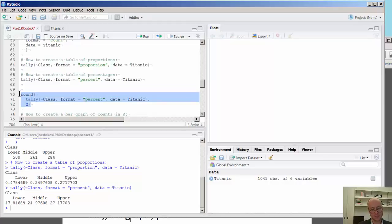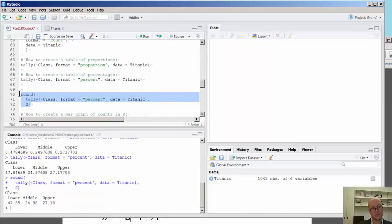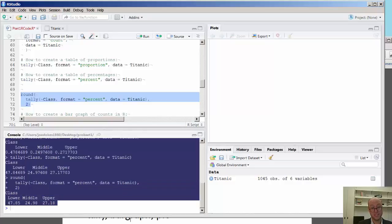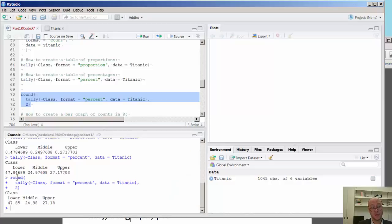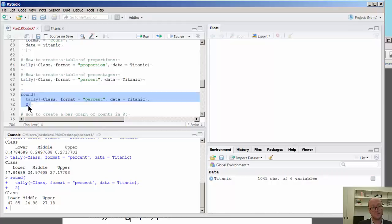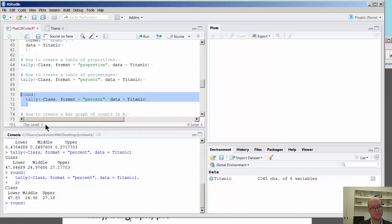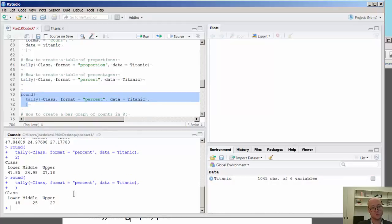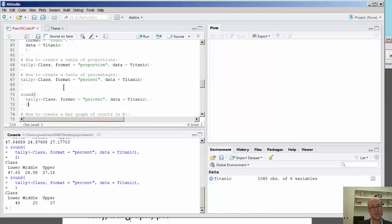So here you have a function within a function. This actually is a little bit simpler, because here you have the percentages and it rounded to two decimal places. And if you actually include nothing there, you'll see this rounds to the nearest integer. So you have 48% in the lower, 25%, and 27% in the upper class.